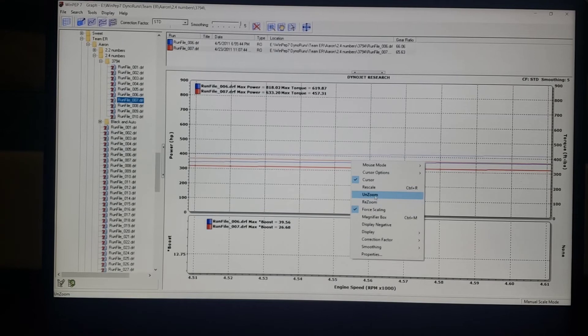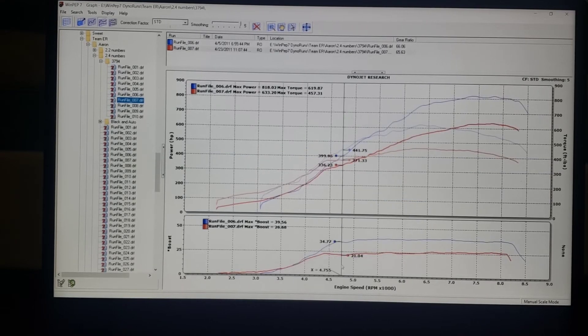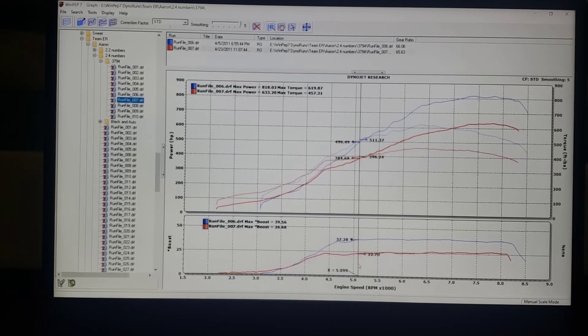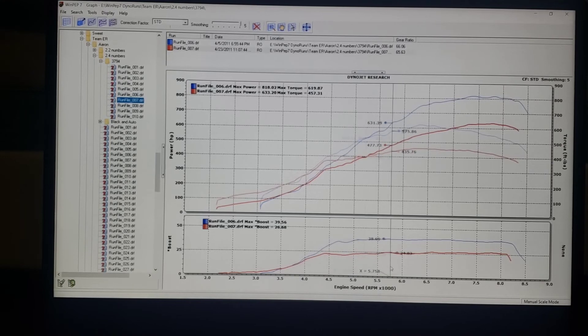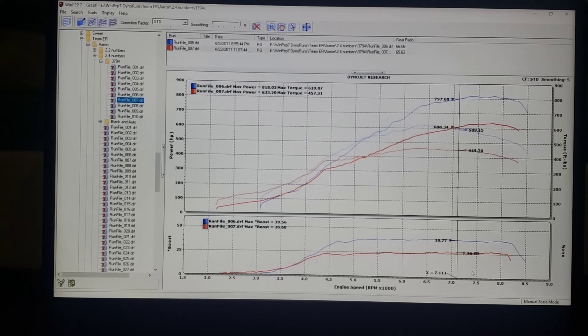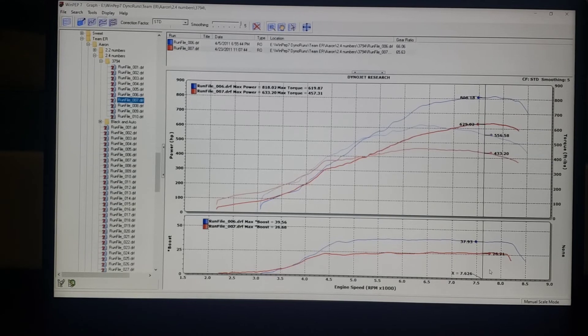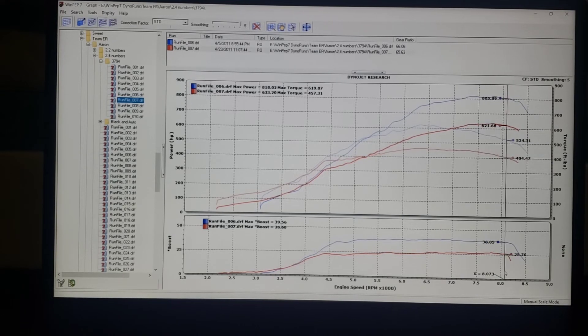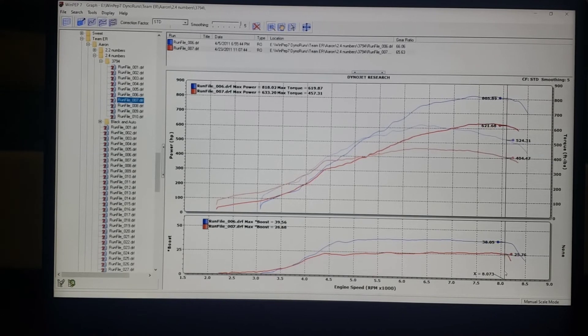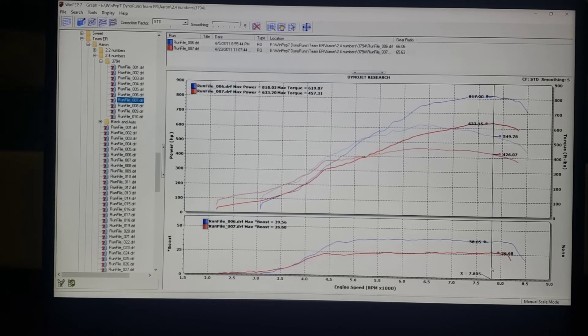To get that power number, I didn't necessarily want a ton of boost down low. So 21, 22, slowly starts to creep up until we get to the higher RPM where I know that it can handle it. And then we're 26, 26 and a half here peak, 26.7 I guess.